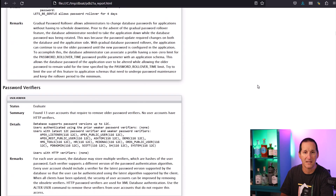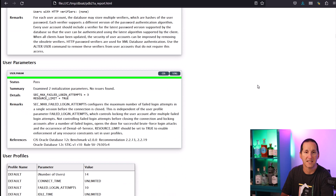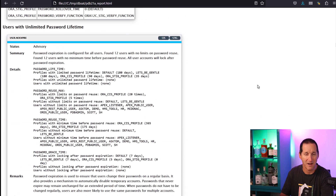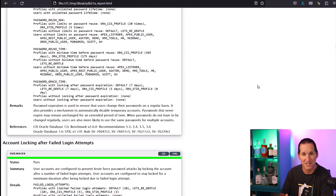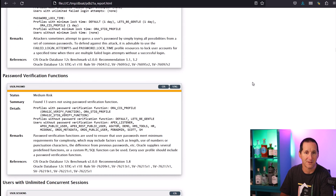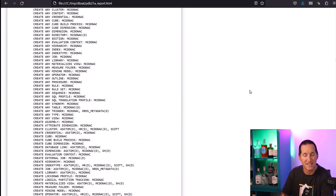I've got miscellaneous information about profiles and password verification functions and all the various things I want to ensure are in good working order — to make sure that when people connect to my database they've got password expiry and appropriate limits on their password, so they can't just type in three-letter passwords and the like. It's all about making sure that the user integrity of passwords is good.